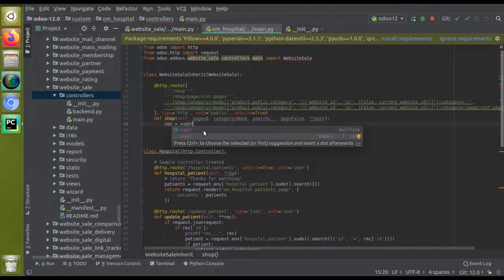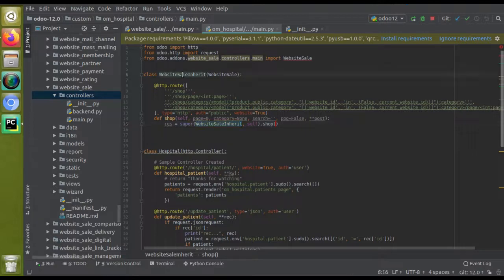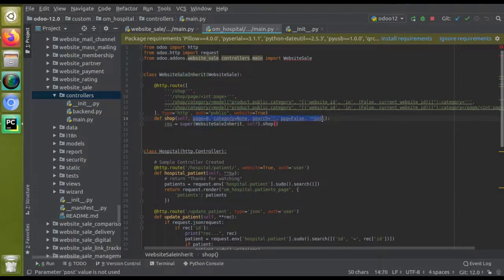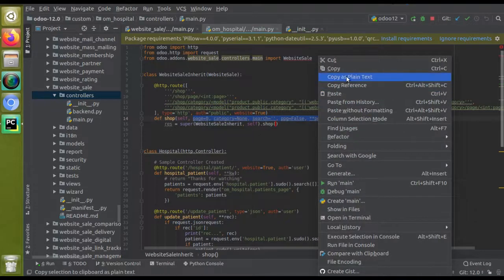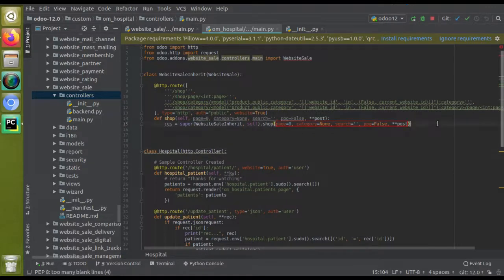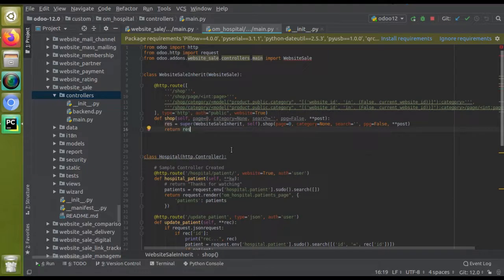You can see we are calling super. You have to specify the class name — that is WebsiteSaleInherit — then comma self, and pass the required parameters. I'll copy those parameters and paste them into the super call. Then return res. That's all you need to do for the inheritance structure.